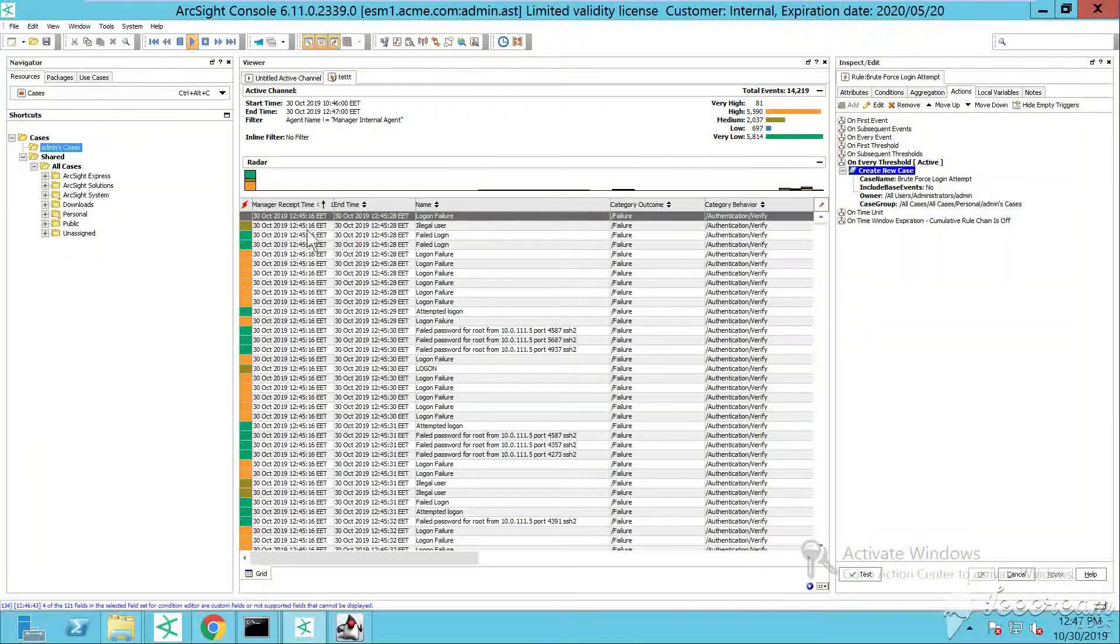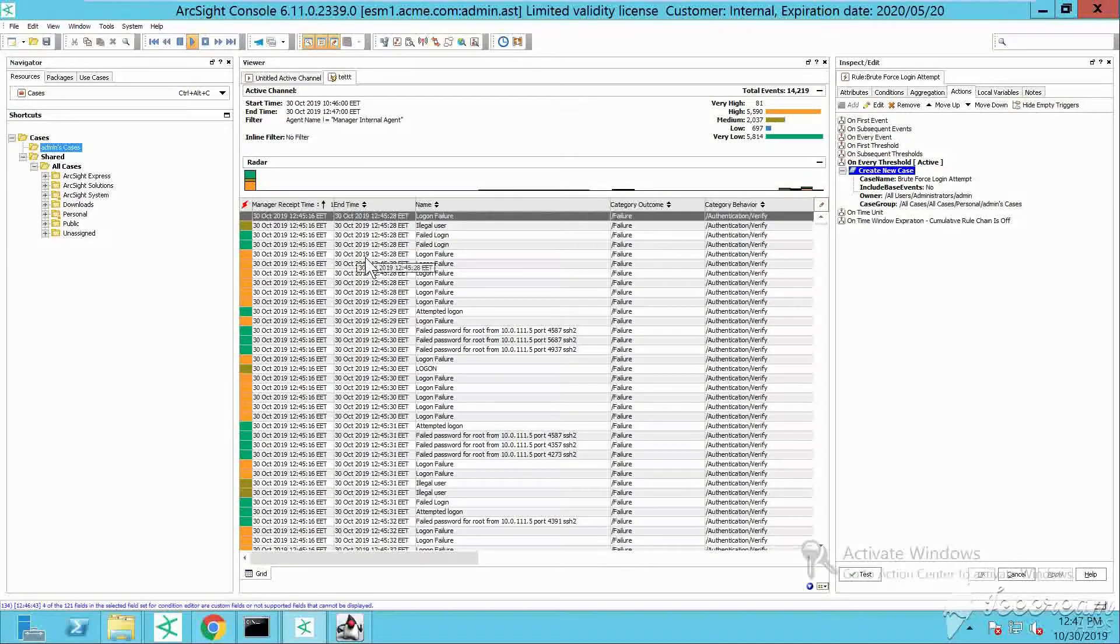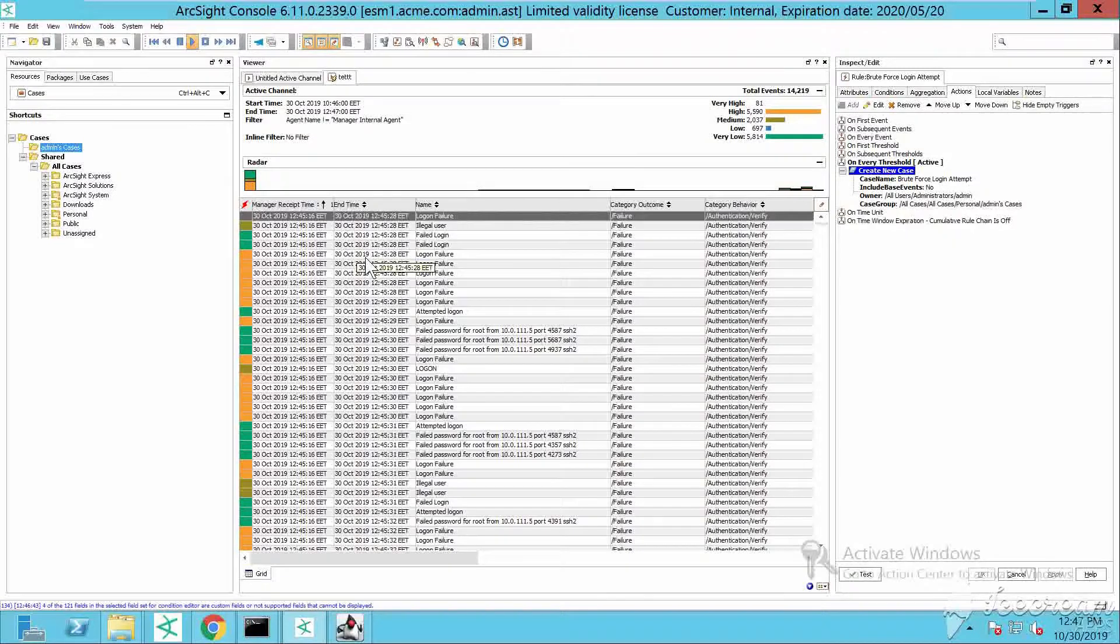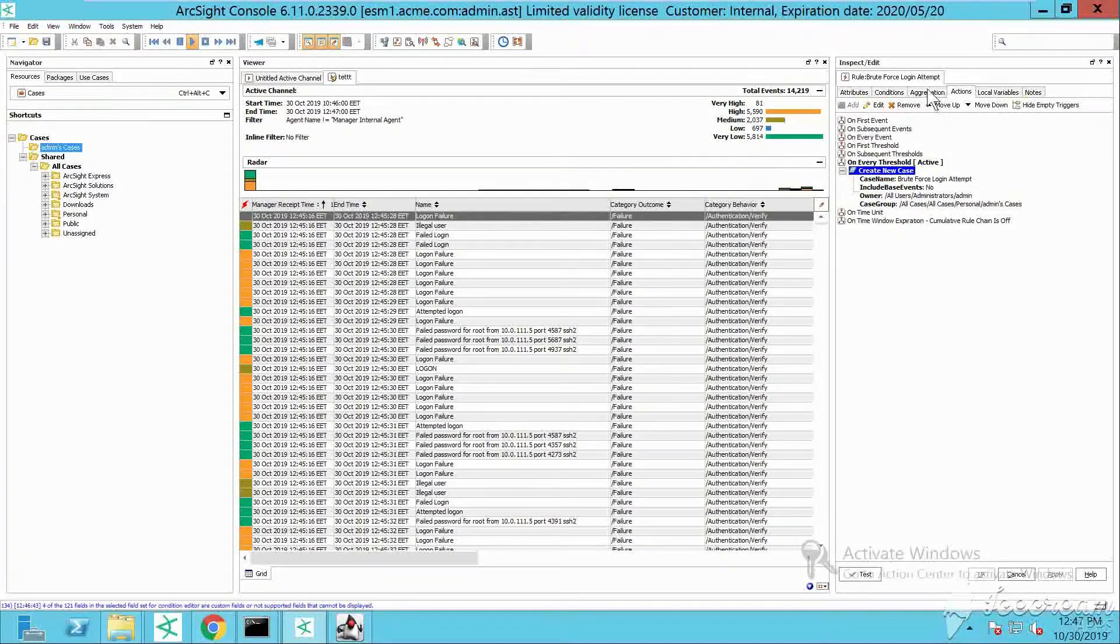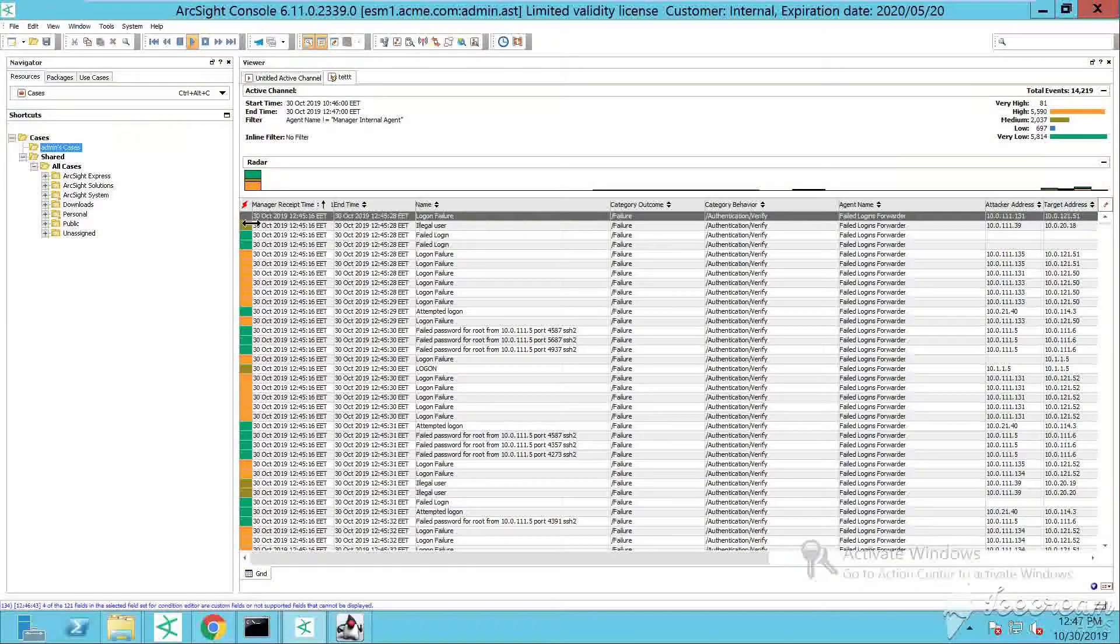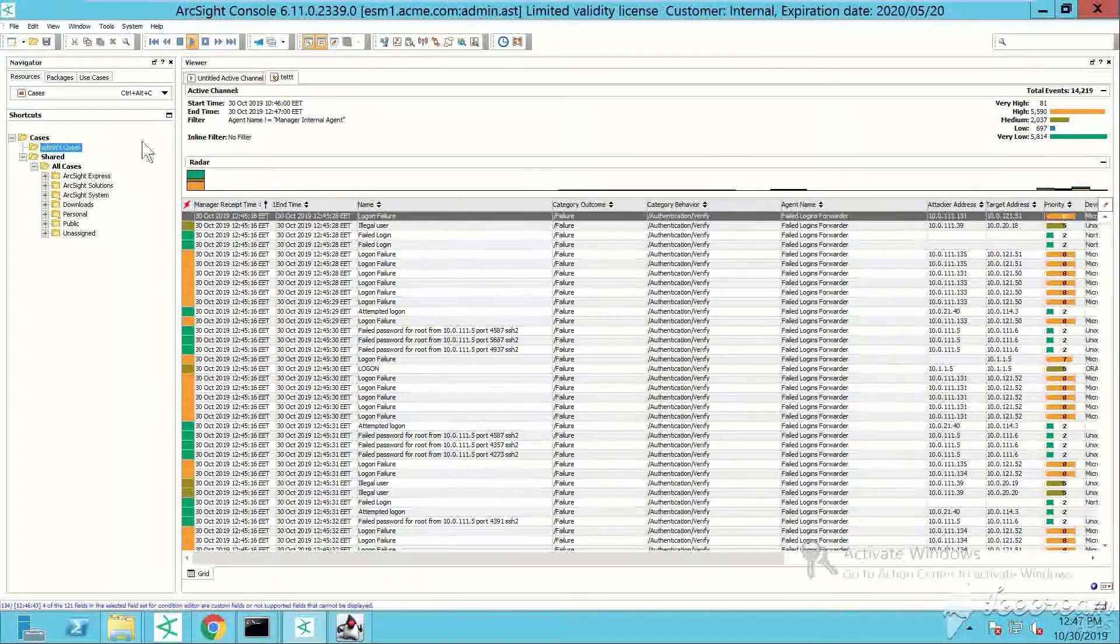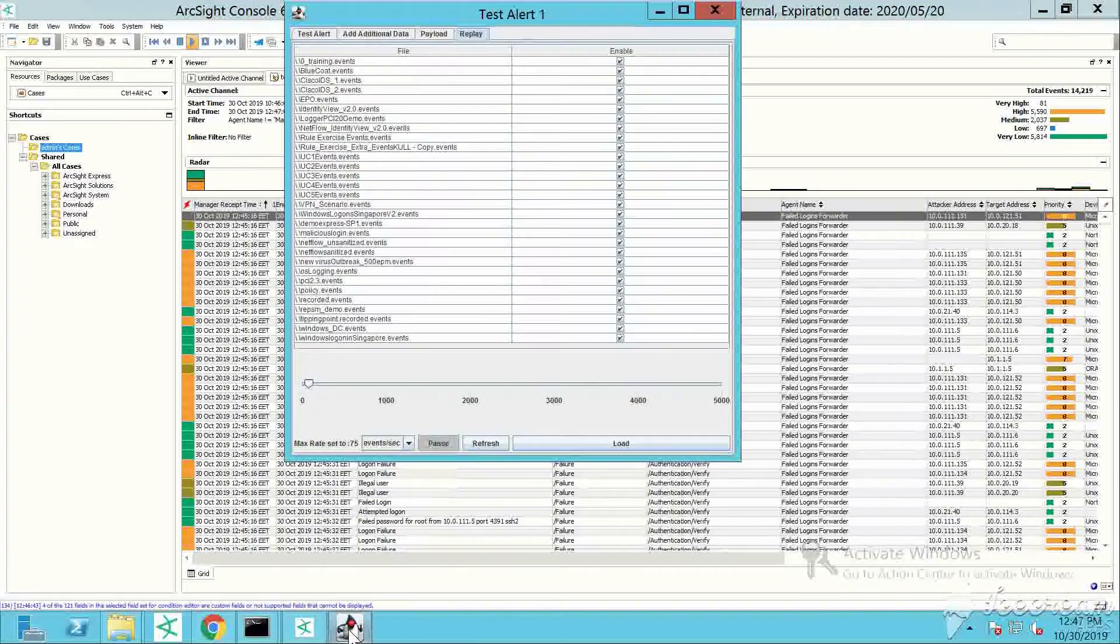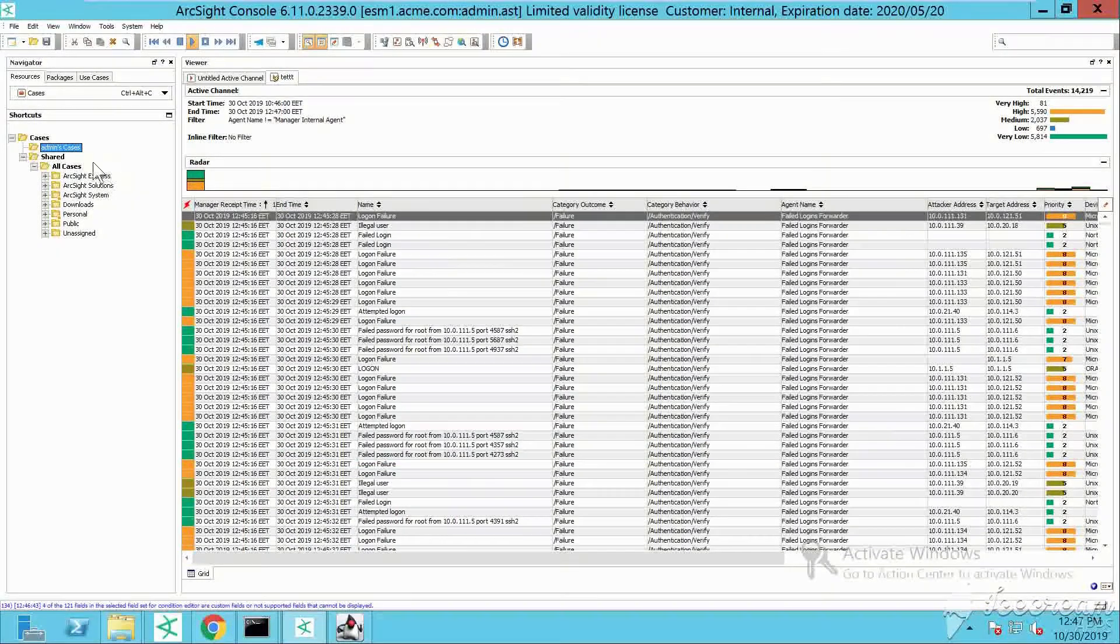I've specified an action here to create a case. Whenever the rule is triggered, the action should be to create an internal case. This way me and my colleagues from the SOC can see that this rule has been triggered and start investigating the correlation event and the base events that caused the rule to trigger.